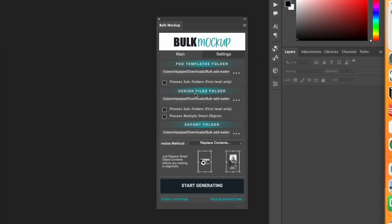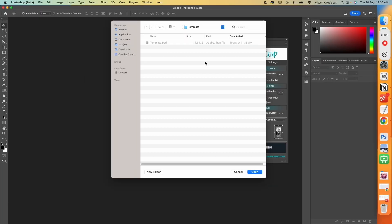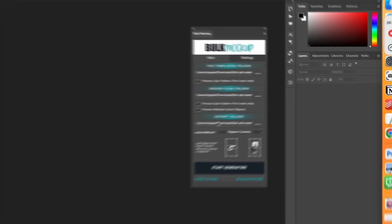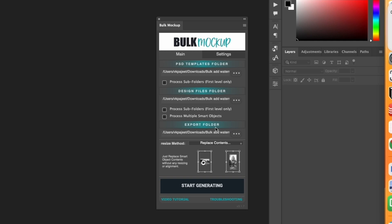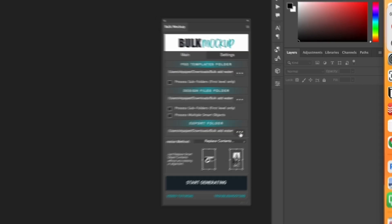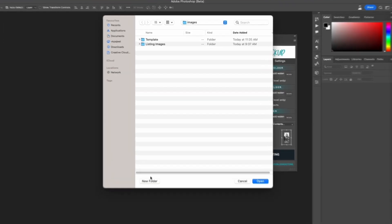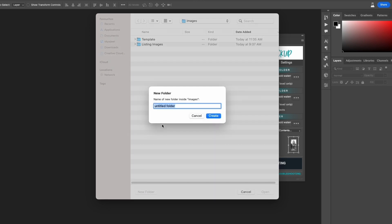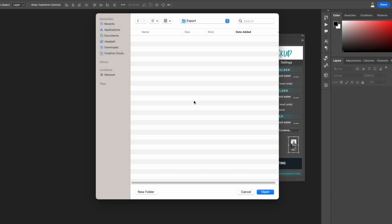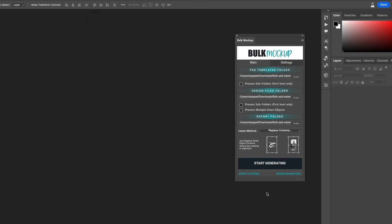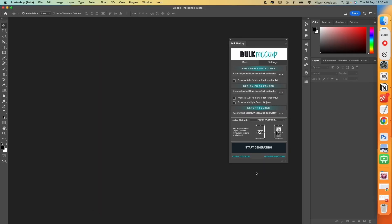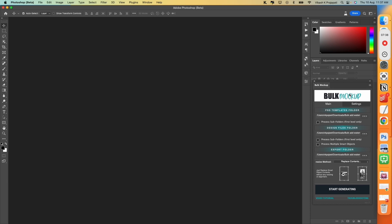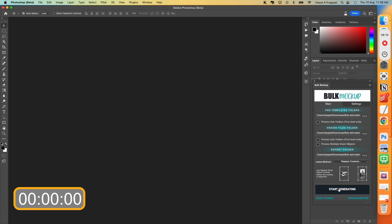Then we have design file folder. We will browse and select our images. Just to show you, it has all 150 listing images. Hit on open. And the third option is export folder. Create and then open it. Now I can click on start generating and at the same time I will start the stopwatch just to keep track of time and see how much time it takes to apply watermark into all 150 images. Now click on start generating.